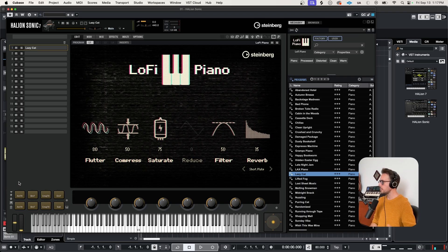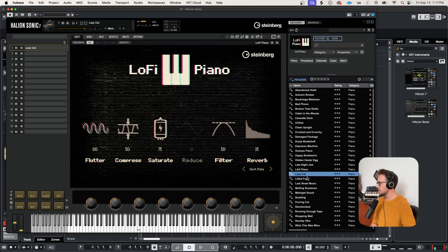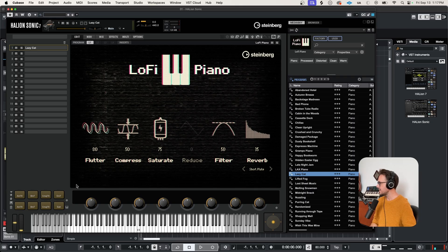There's a few really cool ways that we could use these chord pads to help us build a track. So this preset's called Lazy Cat, and these chord pads sound like this.